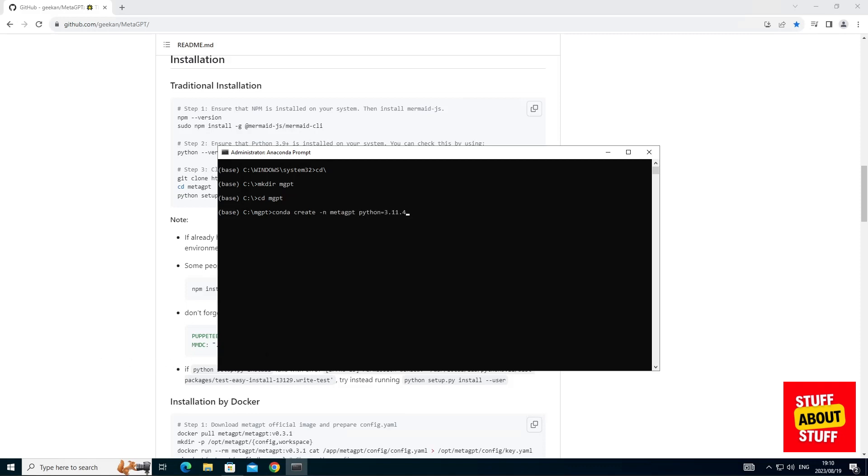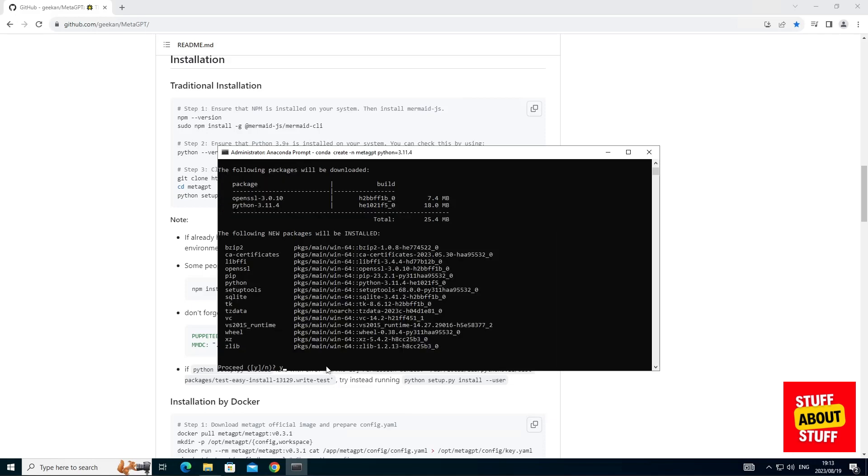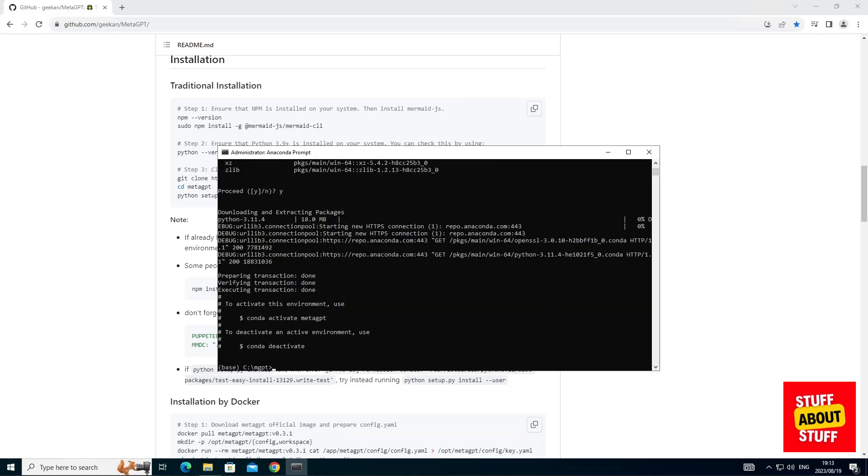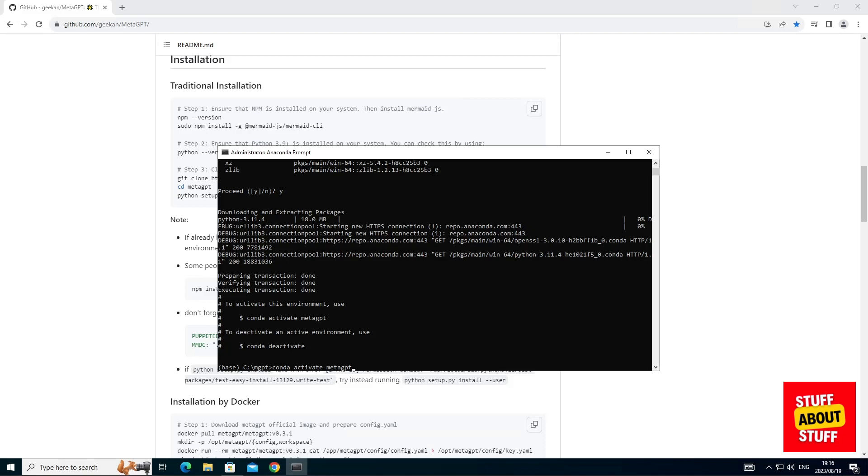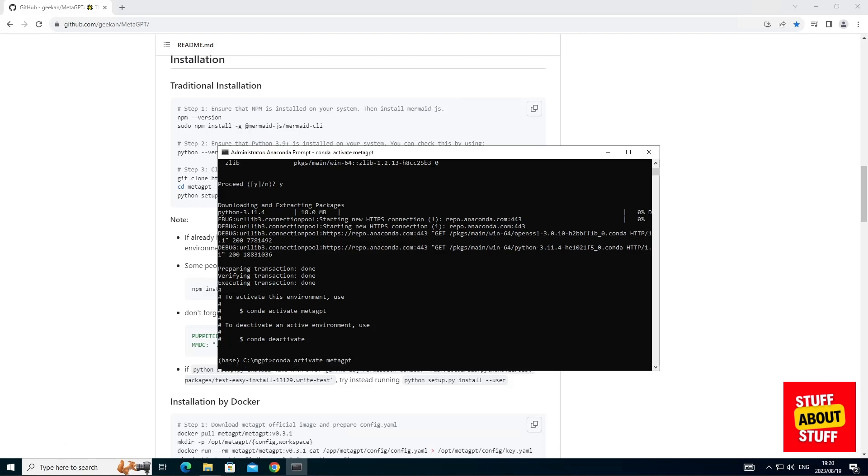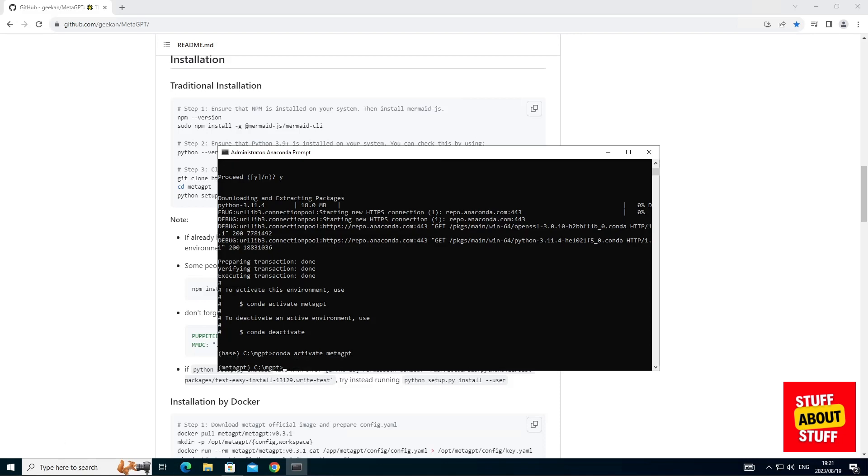Execute the following command to create the MetaGPT Conda environment and specify your Python version. Activate this environment by executing the following command: conda activate MetaGPT. And we can see that the environment is activated. Here it shows us MetaGPT.